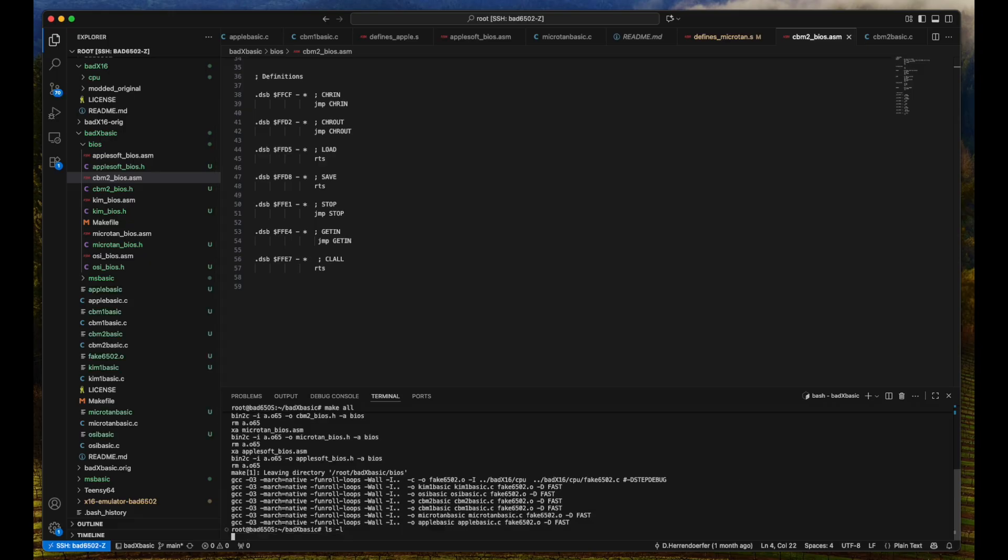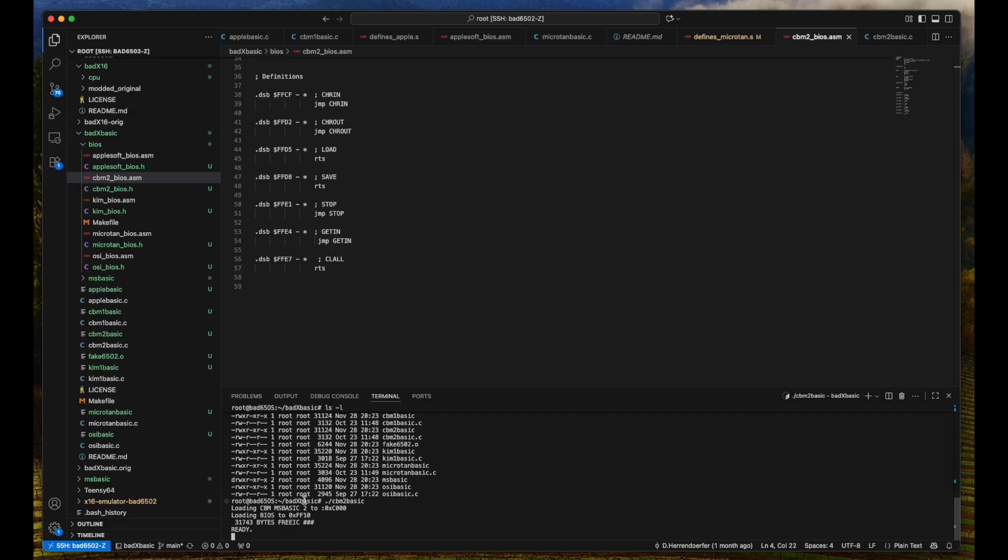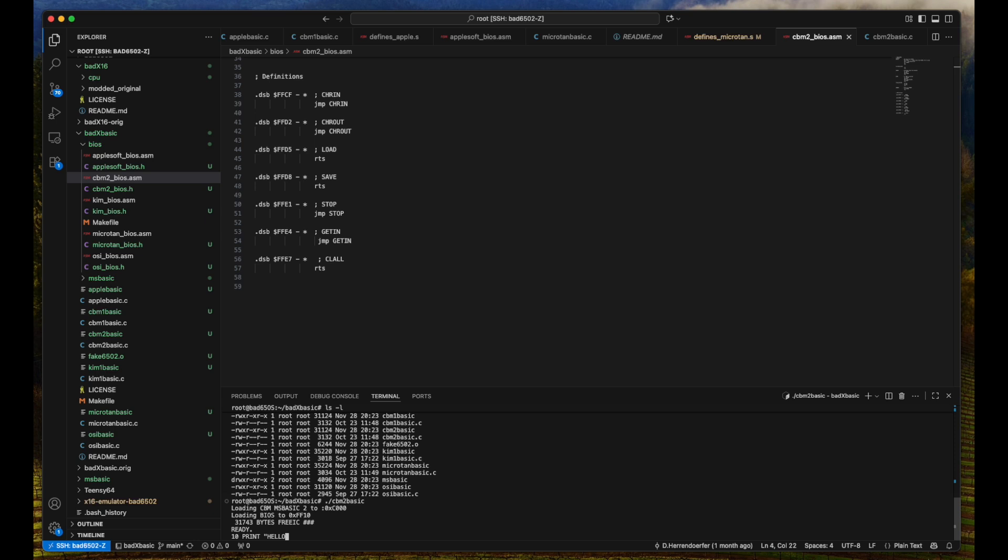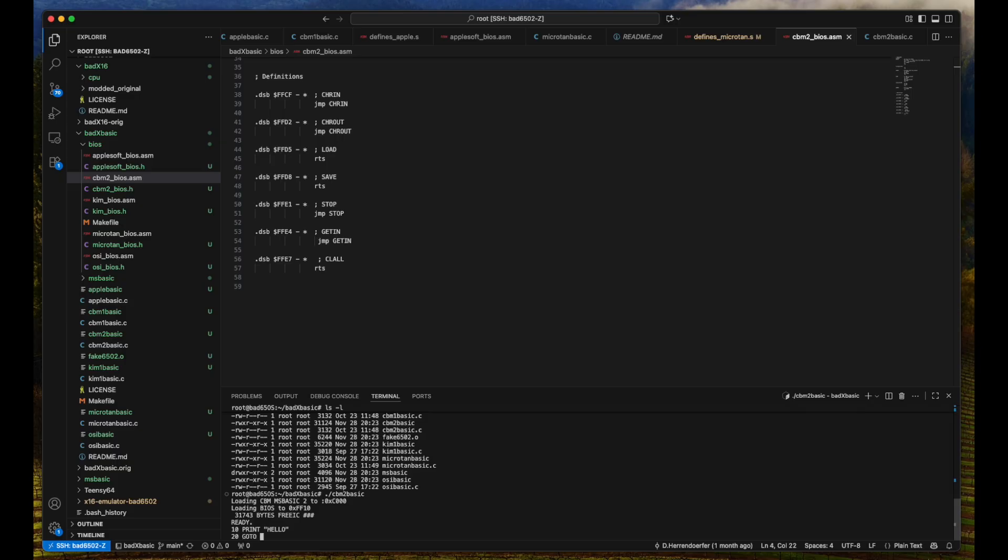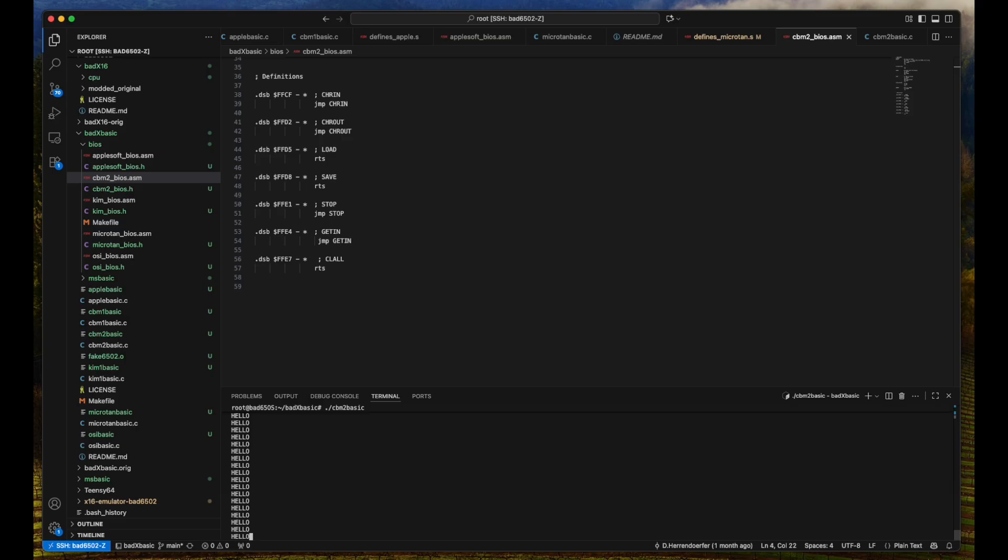And if we run this, we actually get CBM BASIC 2. And it tells us that we have 31,000 bytes free. And now we can just run this program. We can go 10, print hello, 20, go to 10. And we can run it. And it just works. It is very simple. And with the Control X, we can exit the BASIC interpreter.